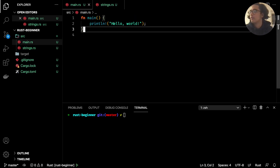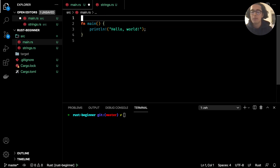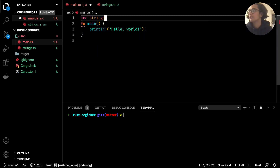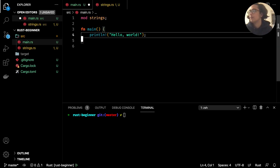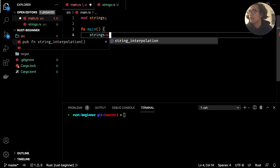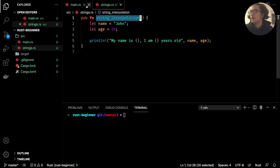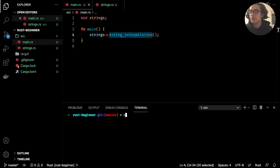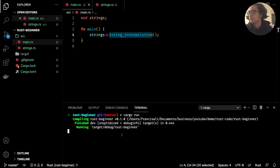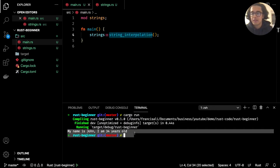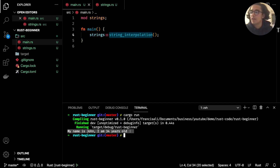To run this, back inside `main.rs` we can import it by typing `mod strings`, and then within main we call it with `strings::string_interpolation()` followed by a semicolon. This calls the method we just created. We run `cargo run` and see: "my name is John, I am 34 years old".